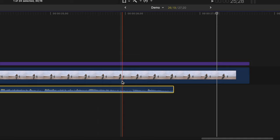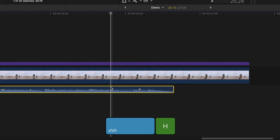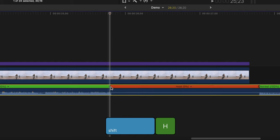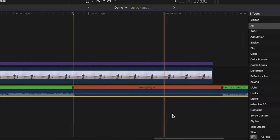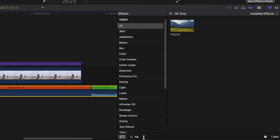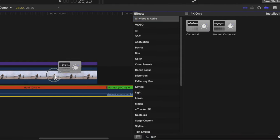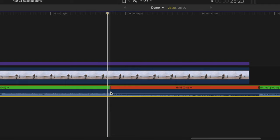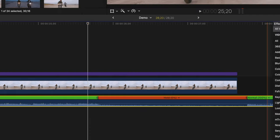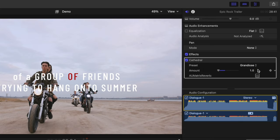Basically, what you do is you find the beat you want to end your song on, and with the playhead on that frame, press shift H to add a hold frame. Next, go to your effects browser and search for the cathedral effect. Add this effect to your music track. Place your playhead about 3 to 4 frames before your hold frame, bring the amount slider of this effect all the way down, and add a keyframe.